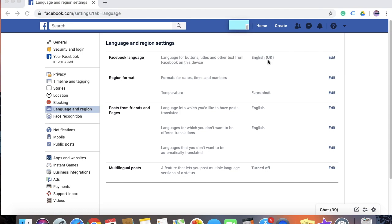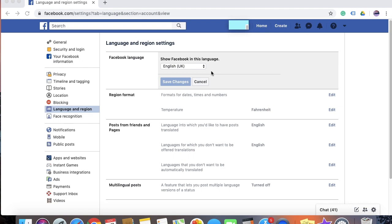So in order to do that, click on edit. And you will see a drop down like this.